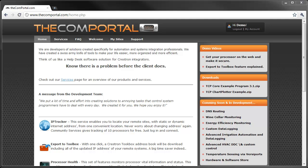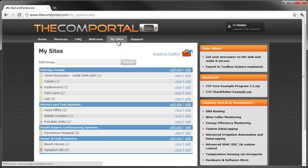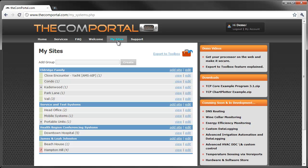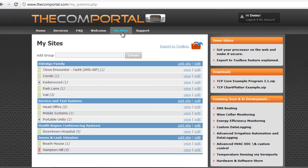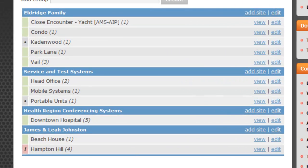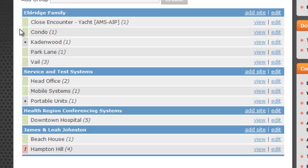After logging in, you'll notice on the navigation of the site, the My Sites tab. This is the main page which shows all the different systems that you're remotely monitoring on Comportal.com. You can organize them by group and then by site, so you can have multiple processors on a site.